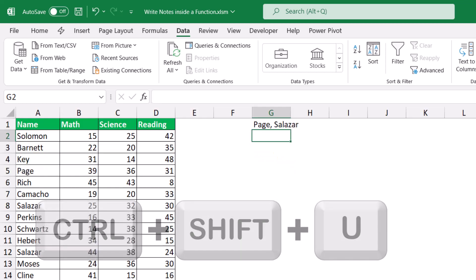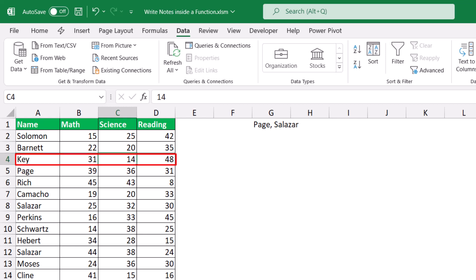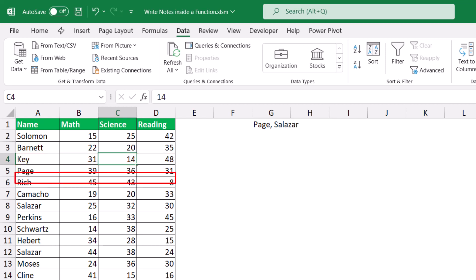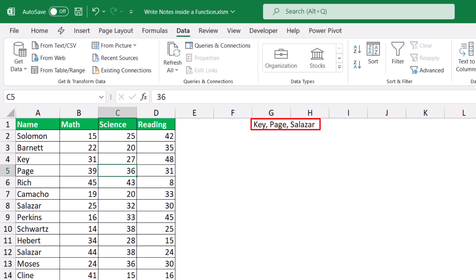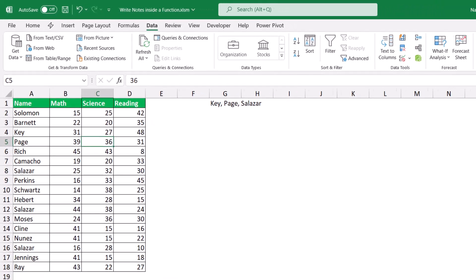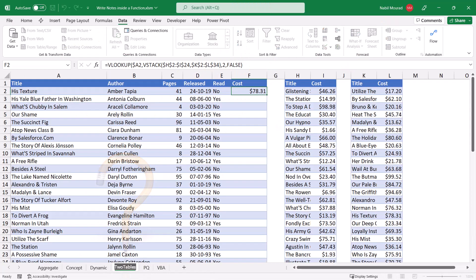I collapse the formula bar with Ctrl+Shift+U and want to test if the function is still dynamic. I select one of the students — let it be Kay — and change the science score so that Kay's total matches the total for Page and Salazar. If I make it 27 and hit Enter, cell G1 updates dynamically. The function is dynamic even though I have a comment inside. I can also add the comment as an extra argument to a function.